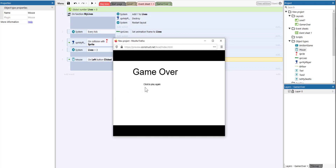This is how you add lives by using Construct 3. I hope you've learned something new today and will apply these new skills to your video game. Thank you very much for watching. Bye.